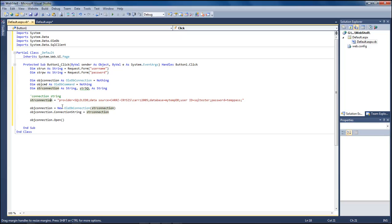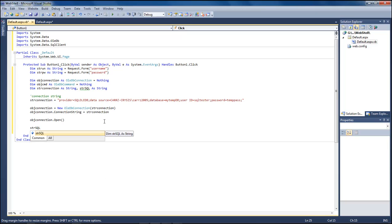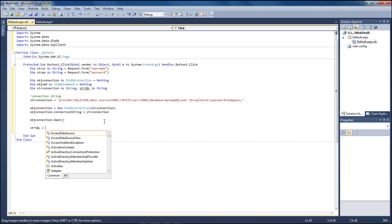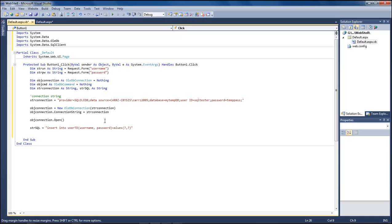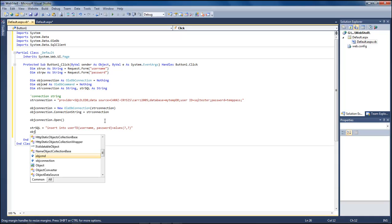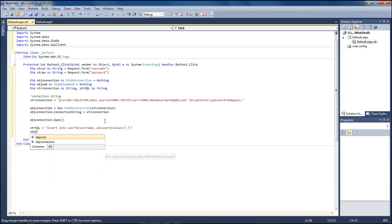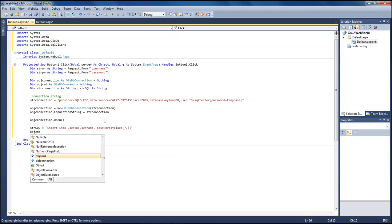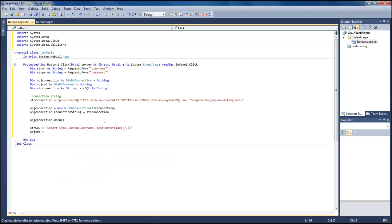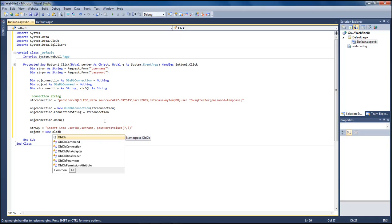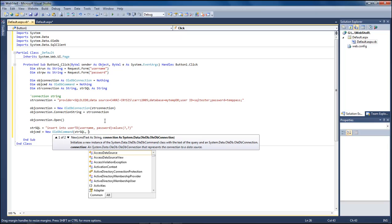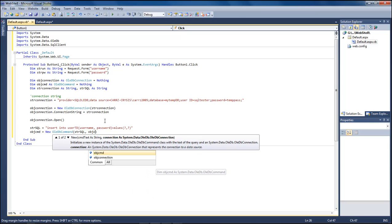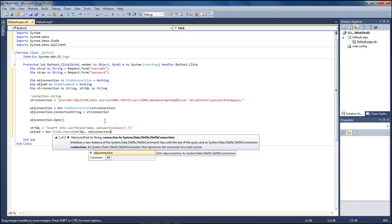Next let's jump down to string SQL and let's go ahead and insert into userTD values and we're going to do username and password question comma question. Then we come down and we do objcmd and this is going to be equals new OLEDB command and this is going to be our string SQL and our obj connection connection.